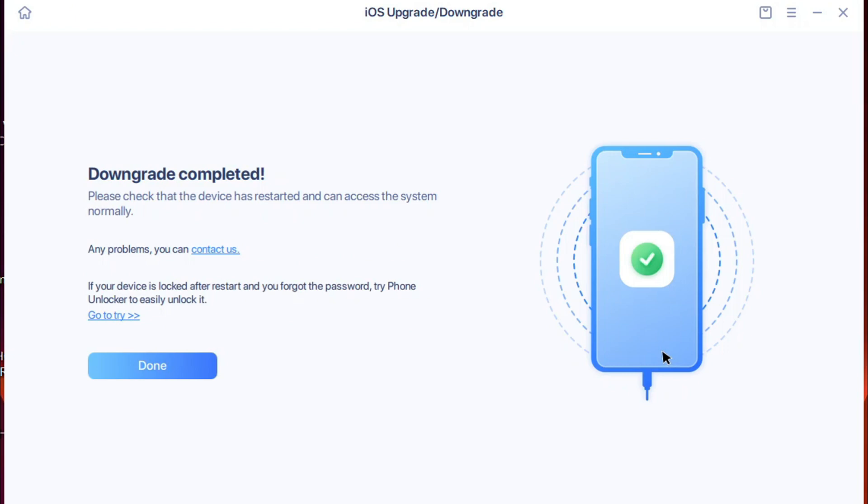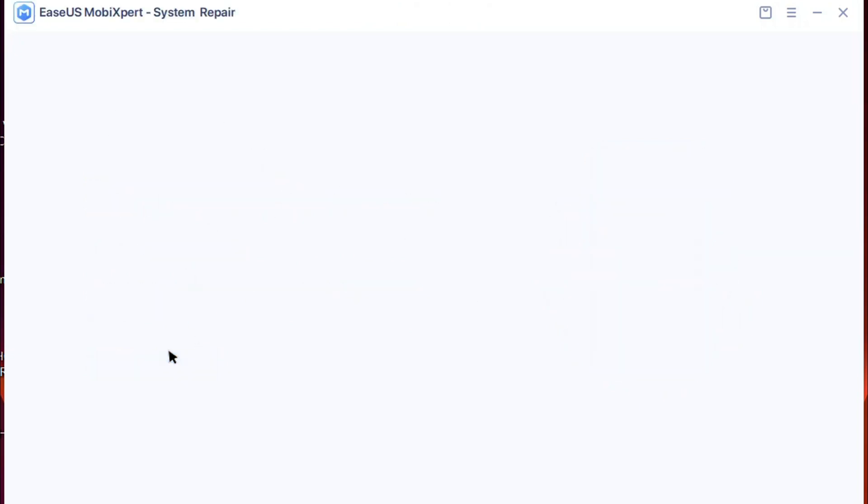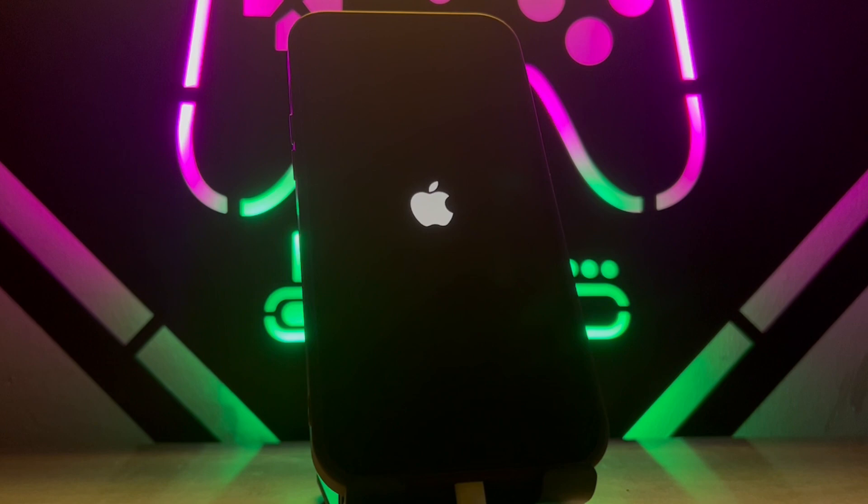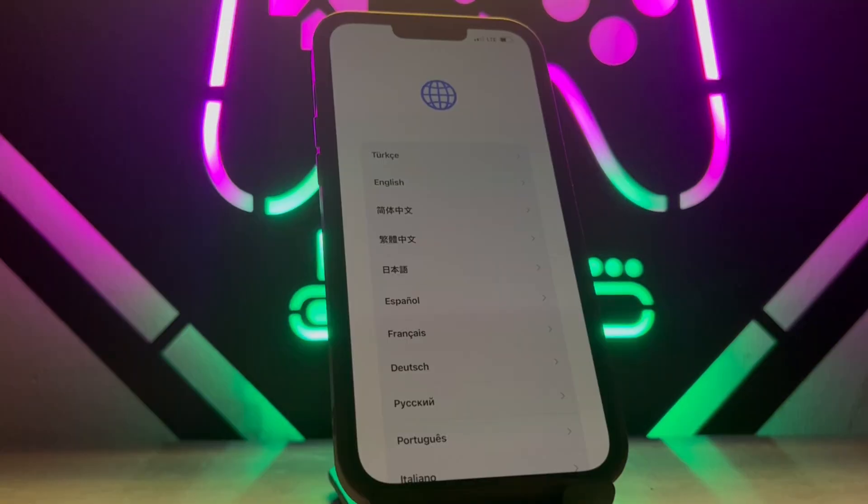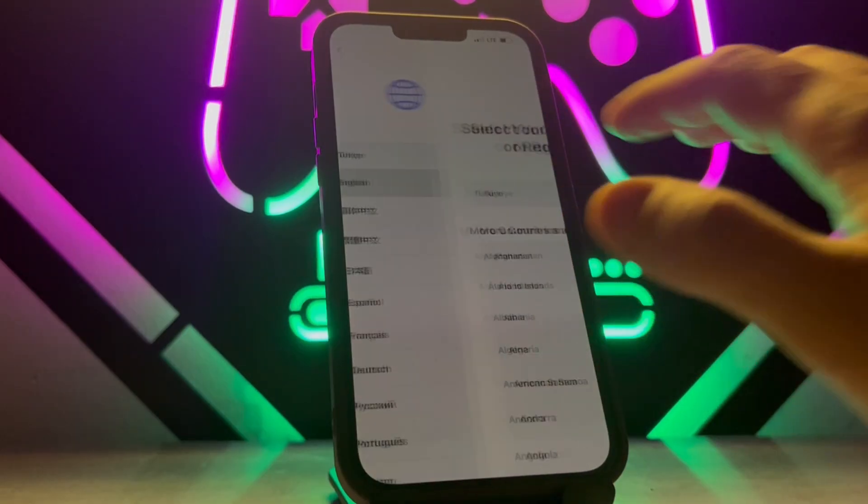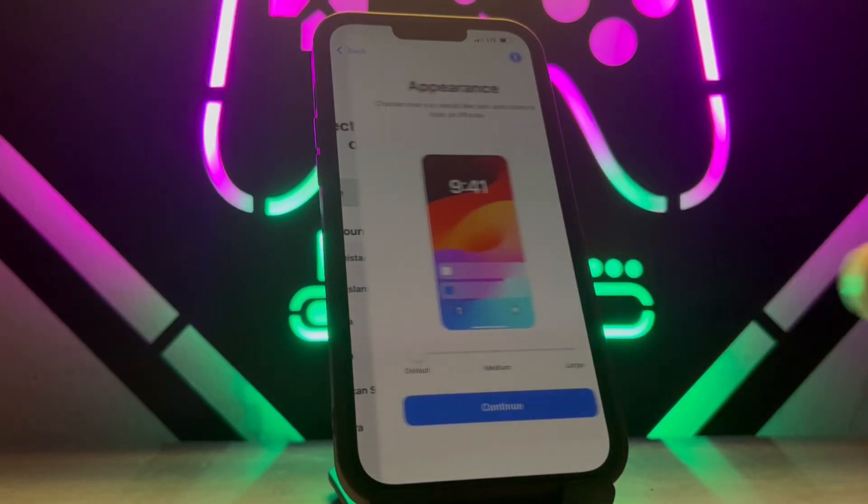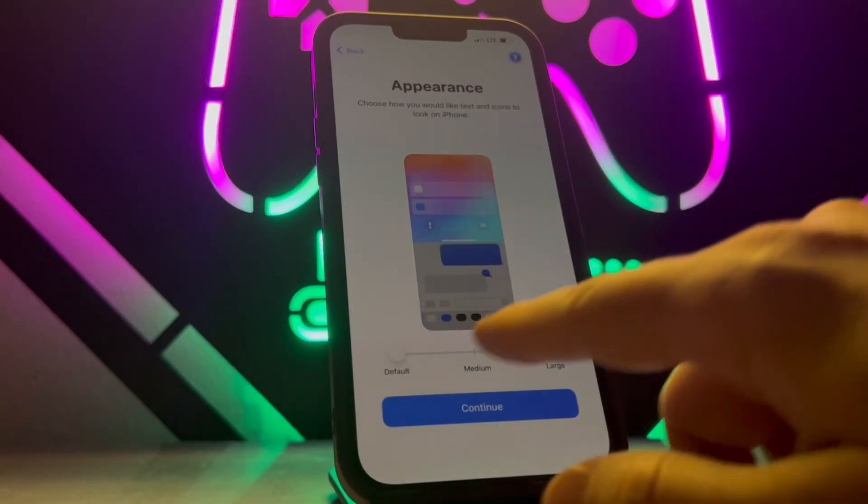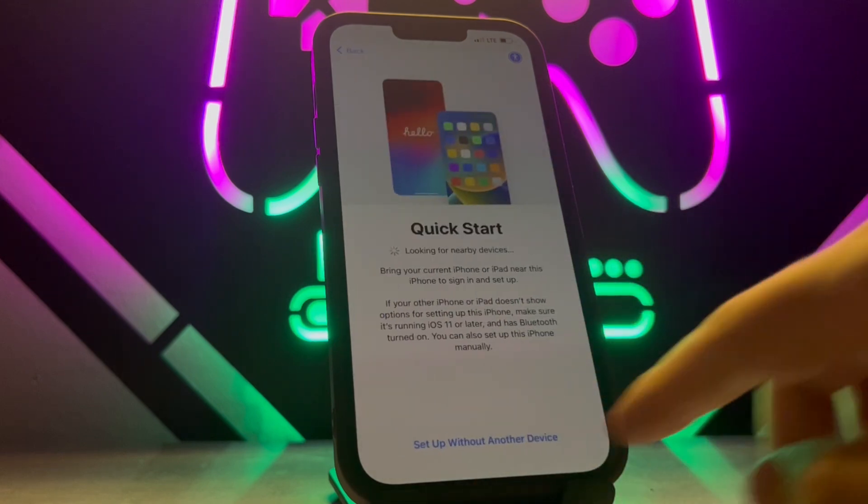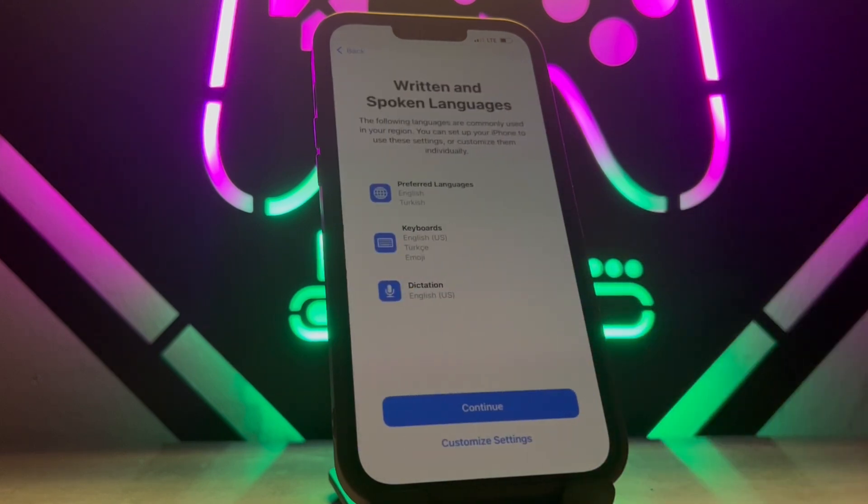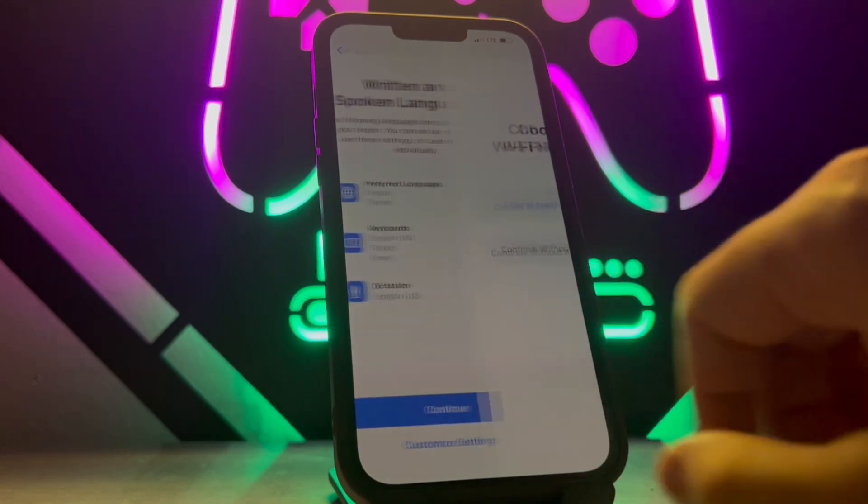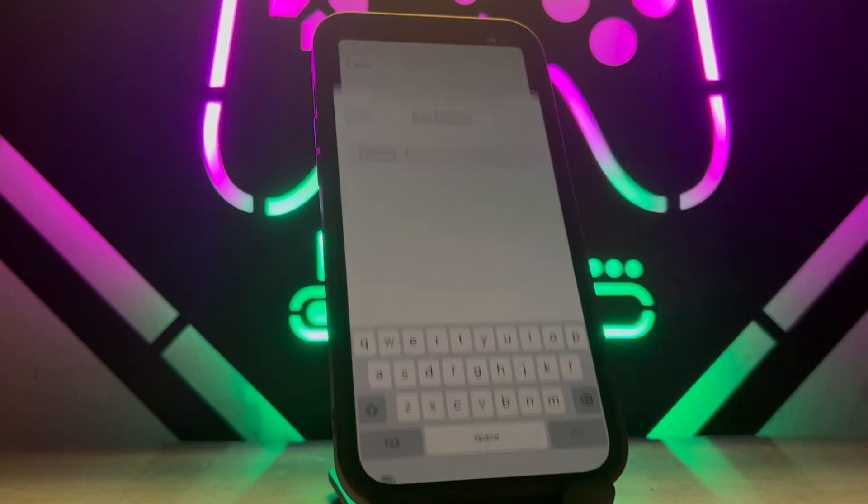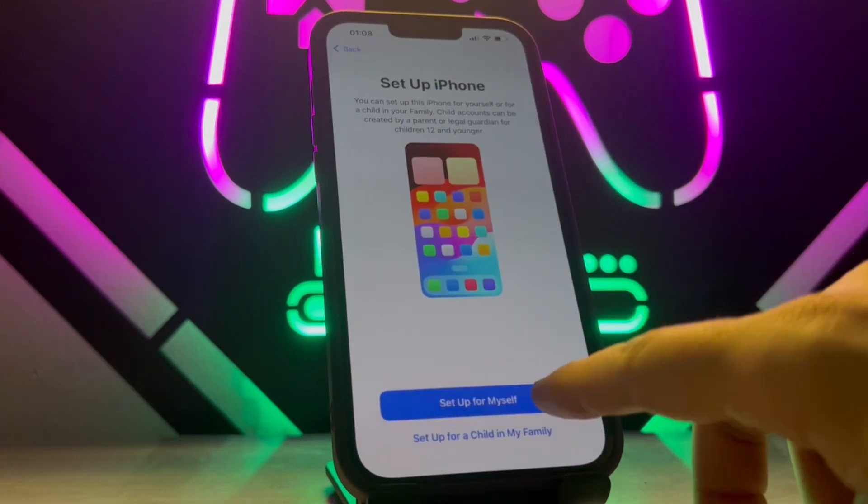As you can see, downgrade completed. We're going to click on Done and exit from this tool. Checking out our iPhone device, my iPhone is now installing the firmware it just got from my PC. You will get the startup setups. You have to complete this all and you're going to get your iPhone device downgraded. Let me finish this and show you my iOS version.